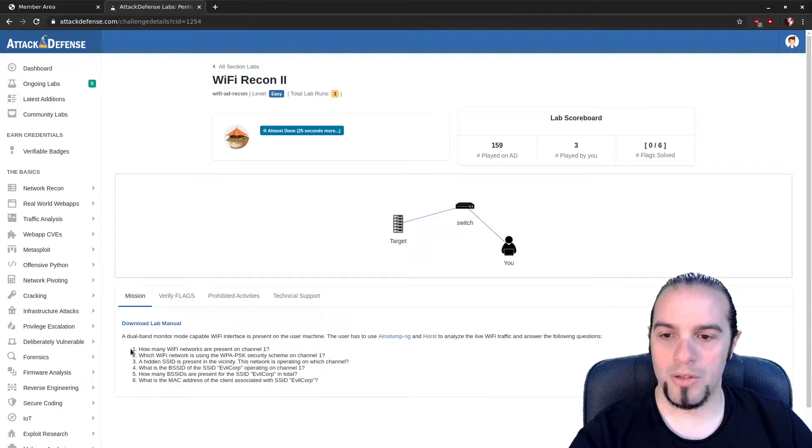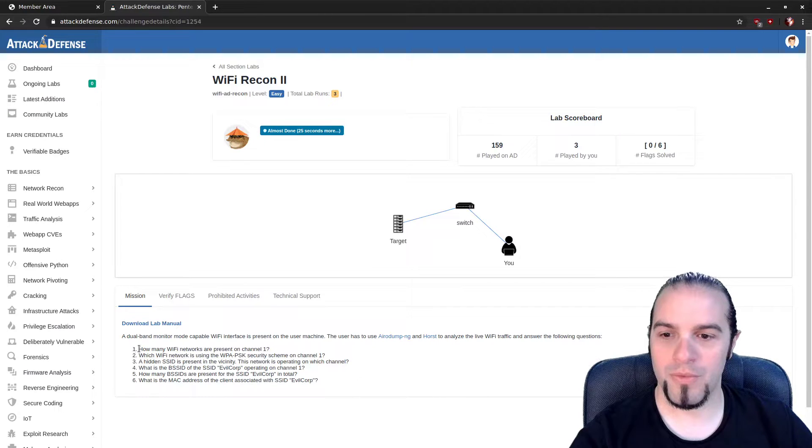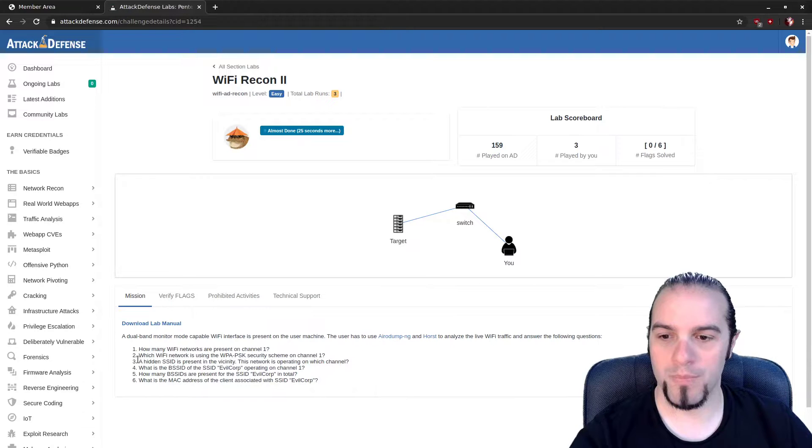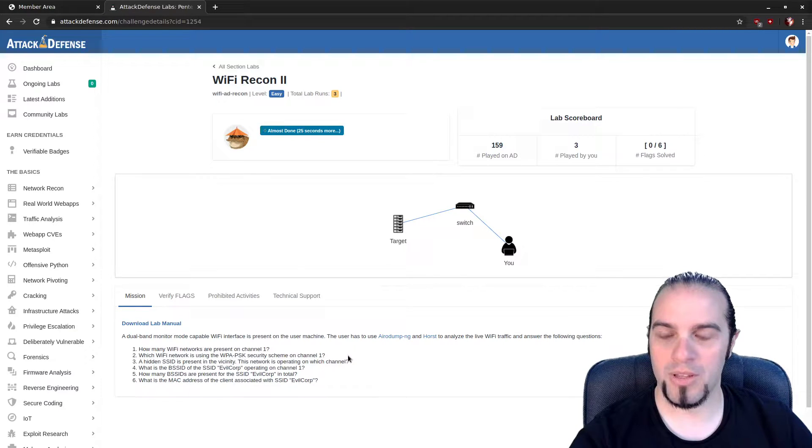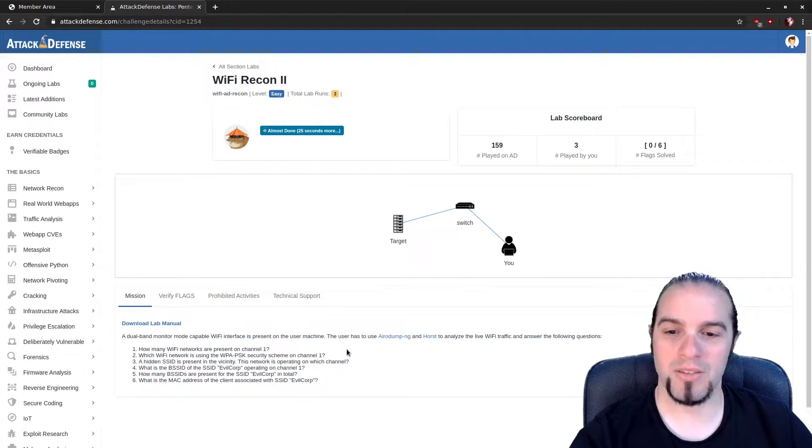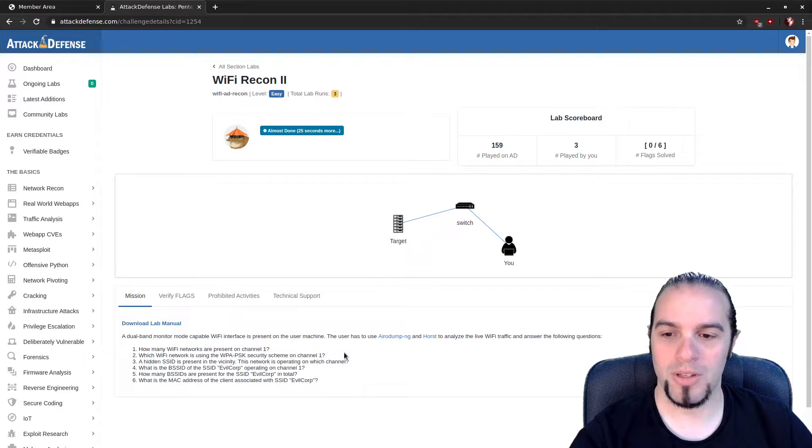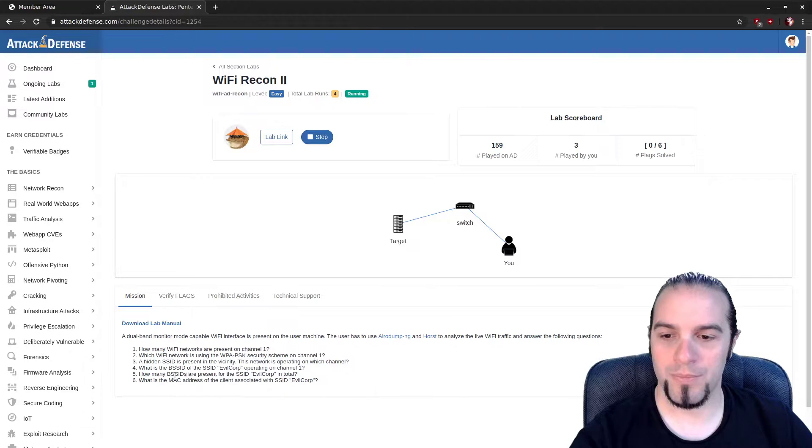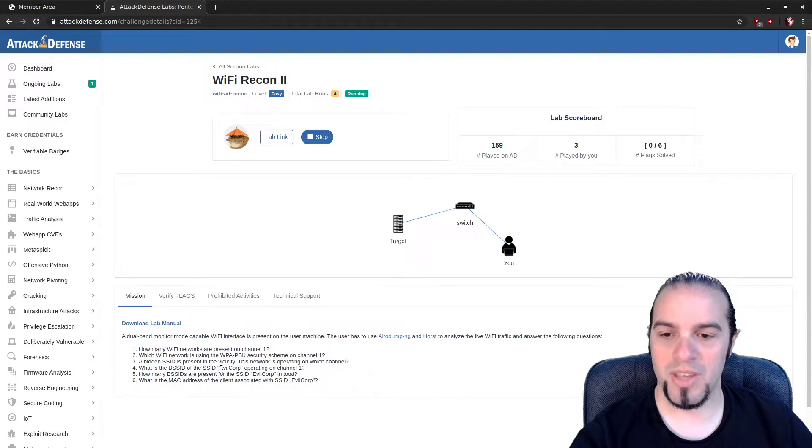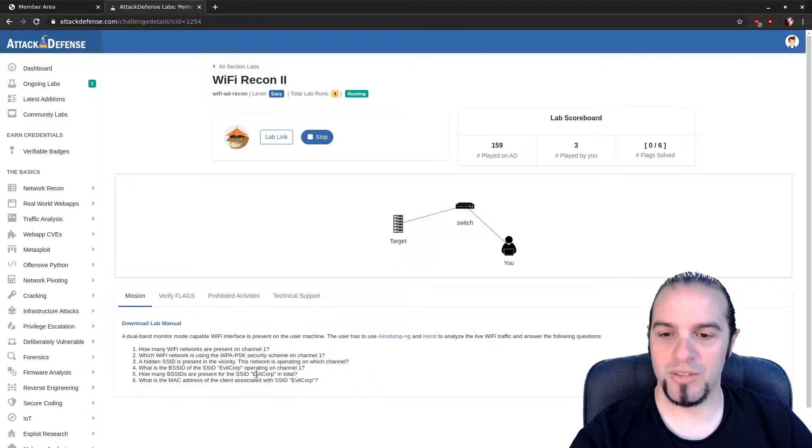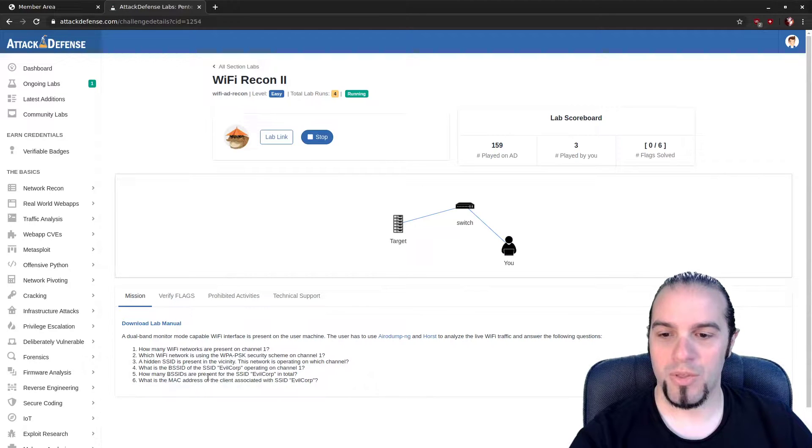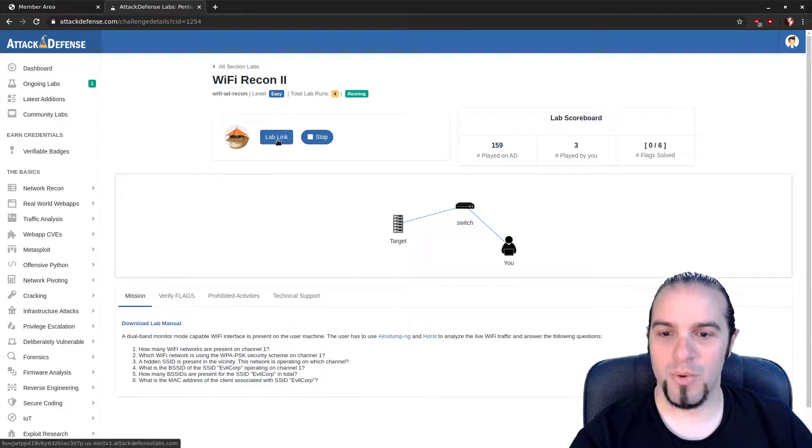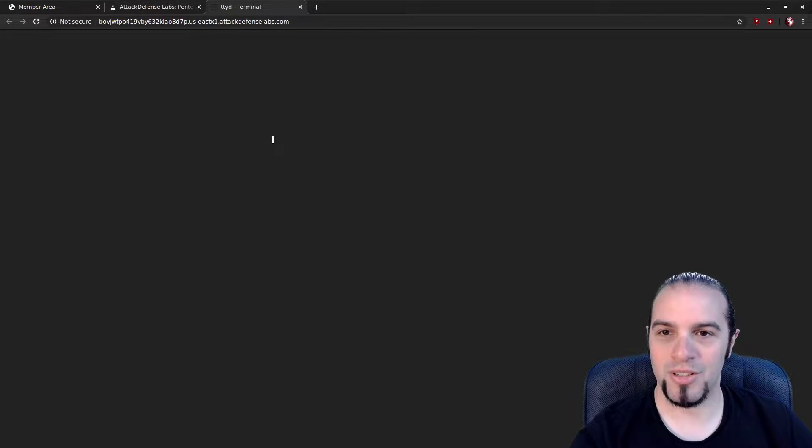While that's loading, today we're going to be figuring out a few fun things. How many Wi-Fi networks are present on Channel 1? Which Wi-Fi network is using the WPA PSK security scheme on Channel 1? Find the hidden SSID and tell us what channel it's on. The BSSID of the SSID Evil Corp. How many BSSIDs are present for Evil Corp, and what are the MAC addresses of the clients connected? So let's see what we can learn today.